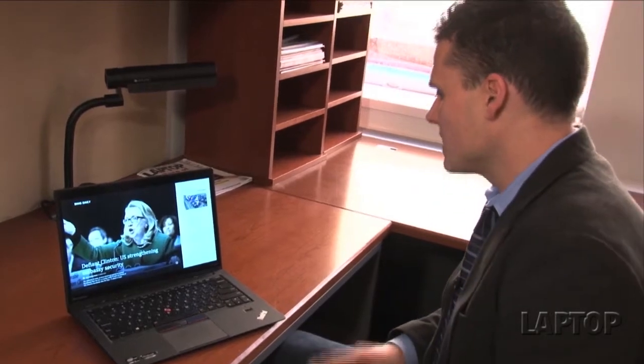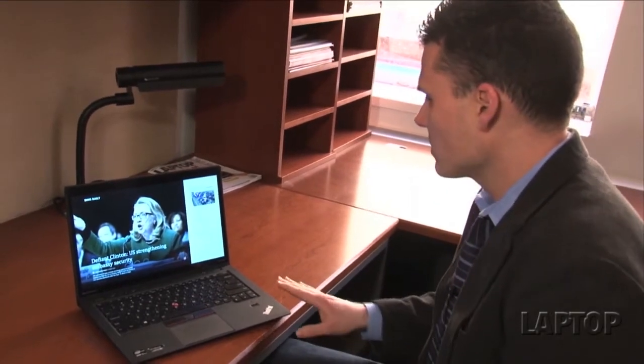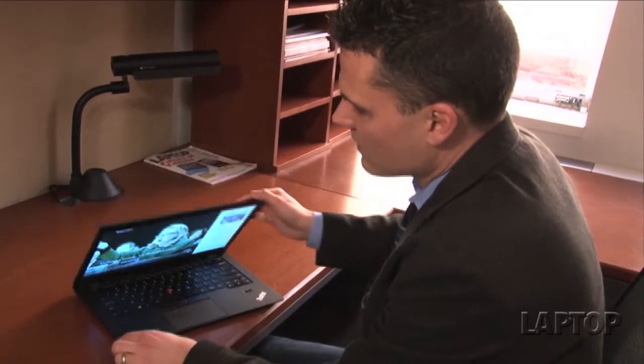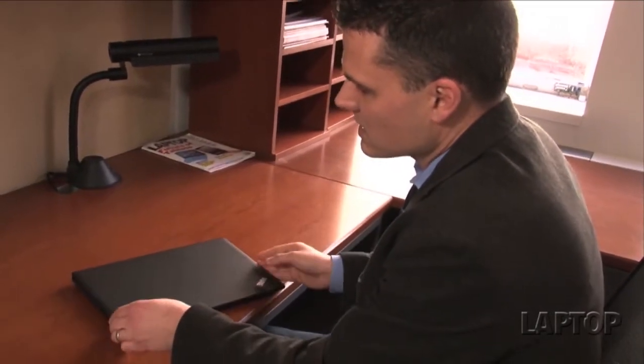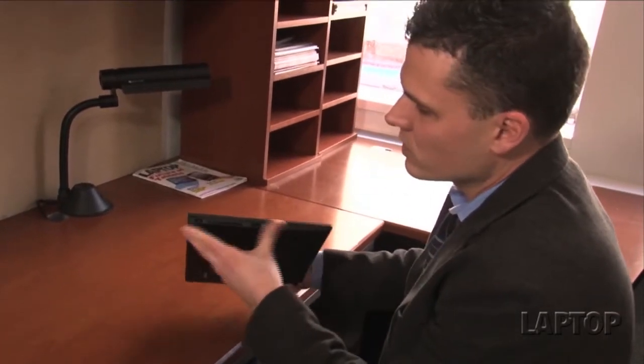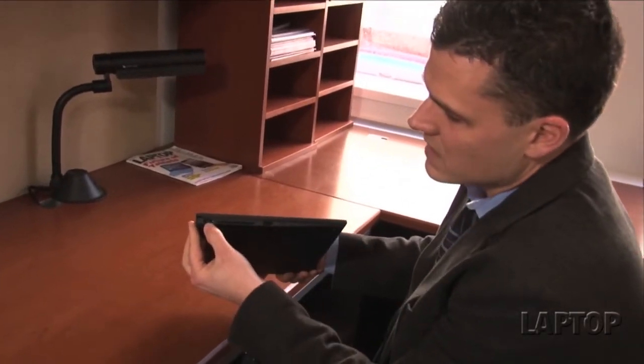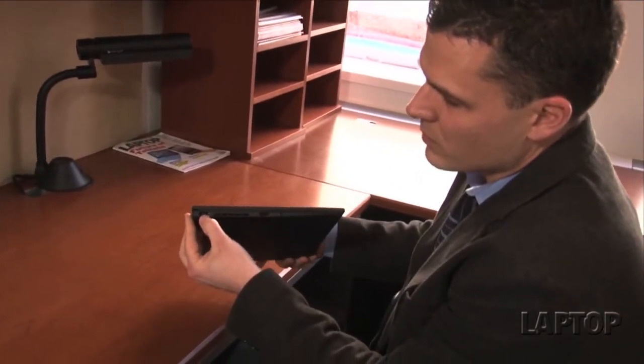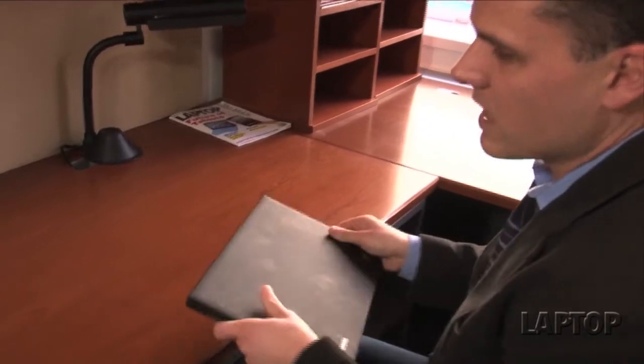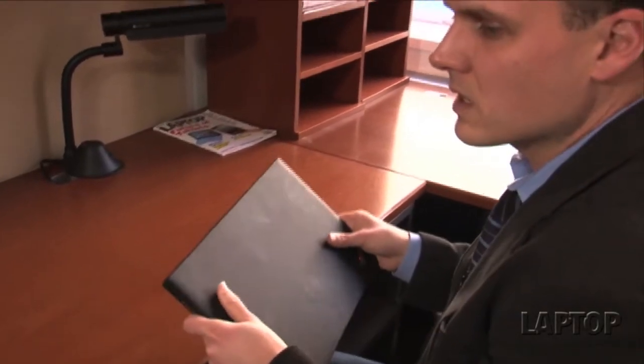You definitely want to make sure that you're getting the endurance that you want out of something this size and something that's so portable. The good news is that because of the rapid charge technology built into the X1 Carbon, we could charge this device up to 85% in about a half an hour. The bad news is that you're probably going to want to bring the charger with you, but if you do have the opportunity to replenish, you're going to be rewarded in short order.